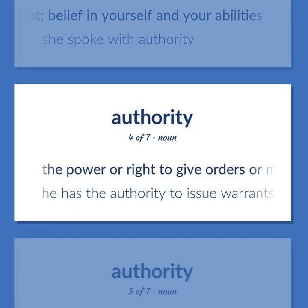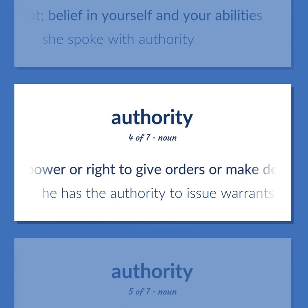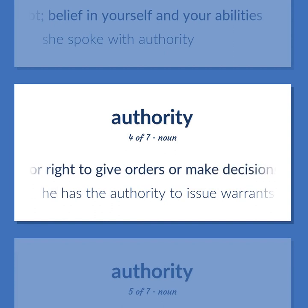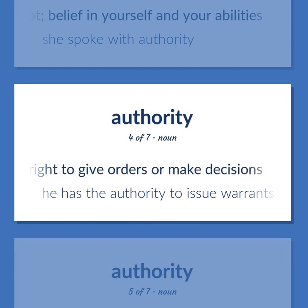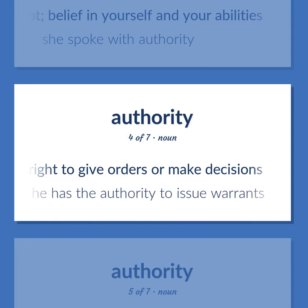The power or right to give orders or make decisions. He has the authority to issue warrants.